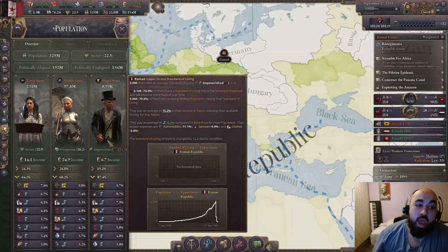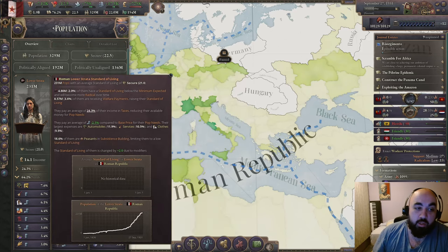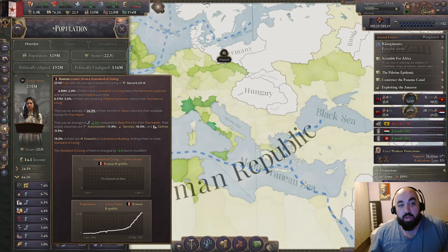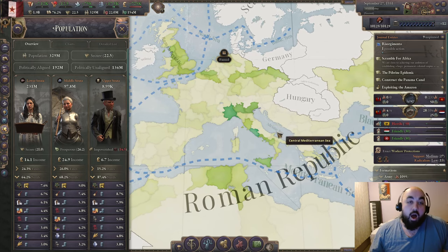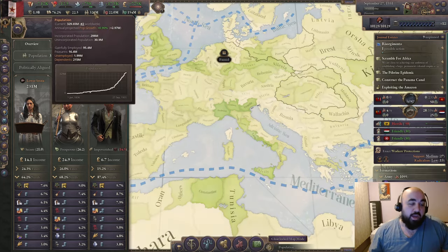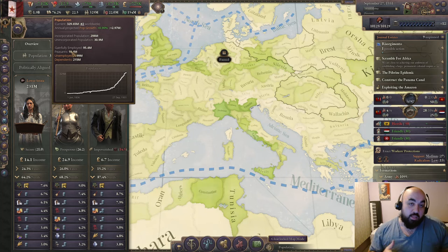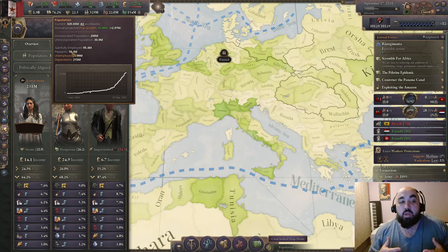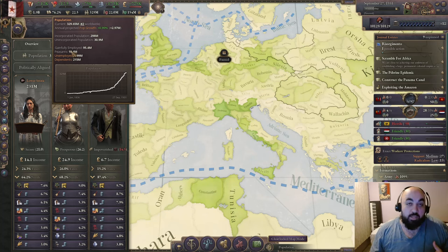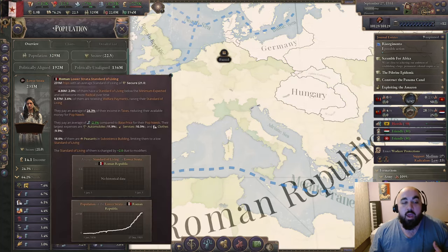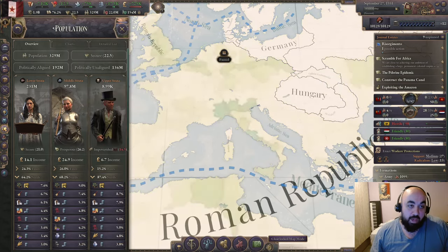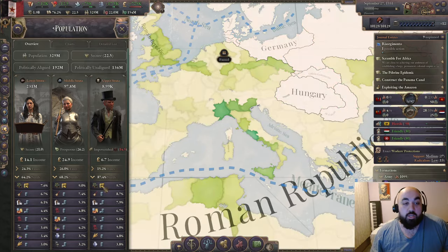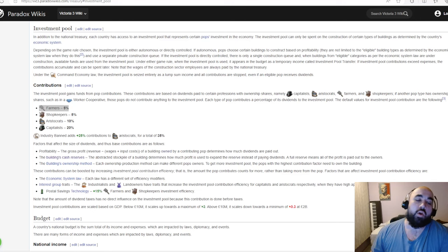We can extract a higher percentage from the upper strata before decreasing their standard of living because the marginal amount to bring them up from the previous level is higher relative to their total wealth. So we generally don't want to extract money from the lower strata. If you have a ton of peasants you might extract fully anyway since construction is very valuable, but once you don't have many peasants it's really nice to target just the rich pops.